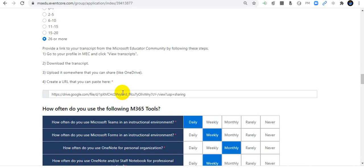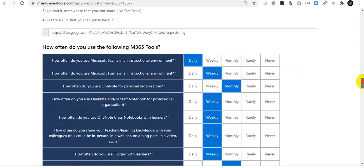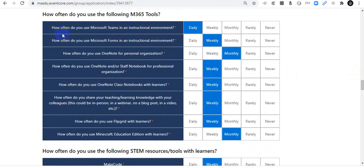How often do you use M365 tools? I use Microsoft Teams daily. How often do you use Microsoft Forms? Weekly. How often do you use OneNote? Monthly. OneNote Staff Notebook: weekly. OneNote Class Notebook with learners: weekly. How often do you use Flipgrid with learners? Weekly — I also use Flipgrid. How often do you use Minecraft Education with learners? Monthly.